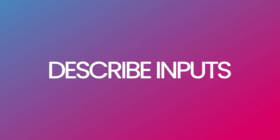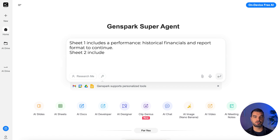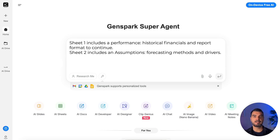Describe inputs: next, describe your Excel structure. Sheet 1 includes Performance — historical financials and report format. Sheet 2 includes Assumptions — forecasting methods and drivers. This ensures the AI understands the modeling logic, where to pull the initial inputs from, and how to create the layout exactly the way we want it.